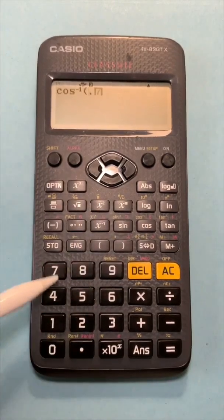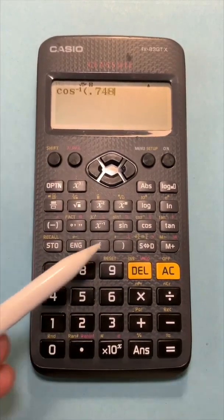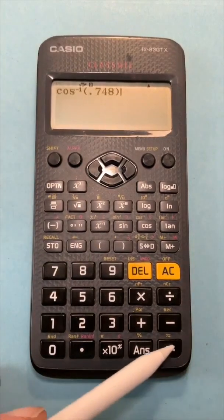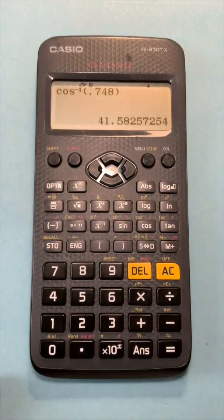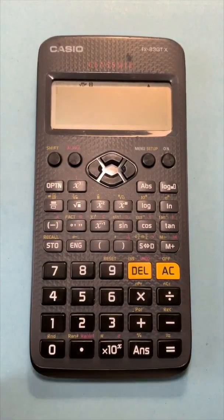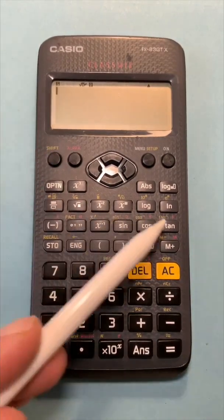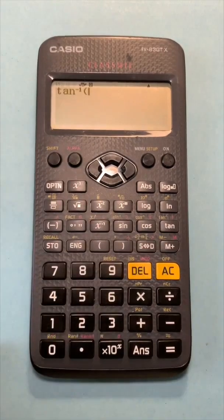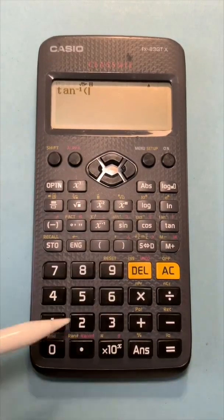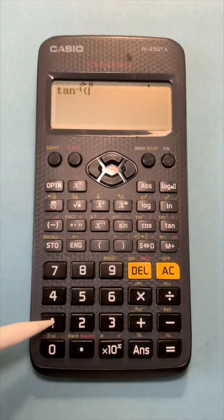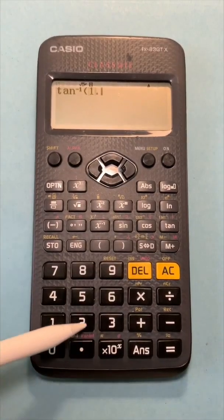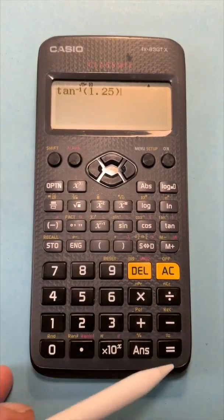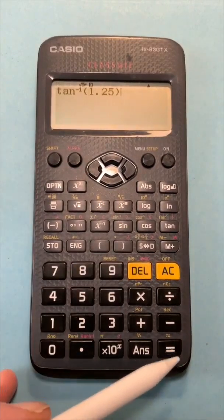For inverse tan, press shift, then tan — tan to the minus one is displayed. Enter in the tan of your angle, close your brackets, and press equals.